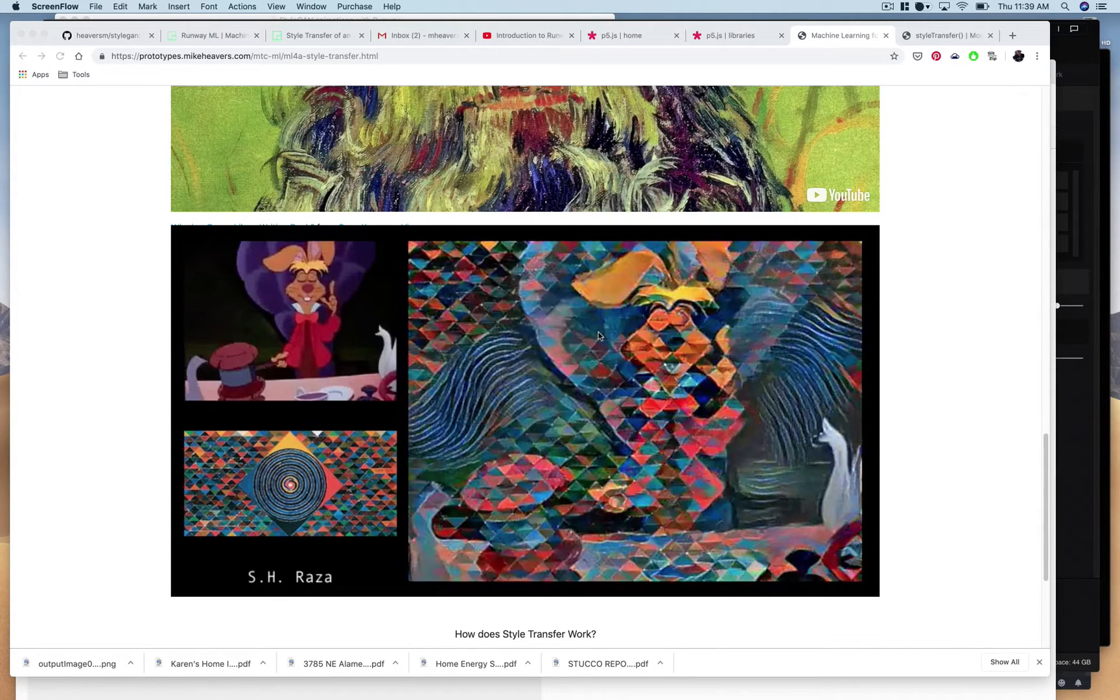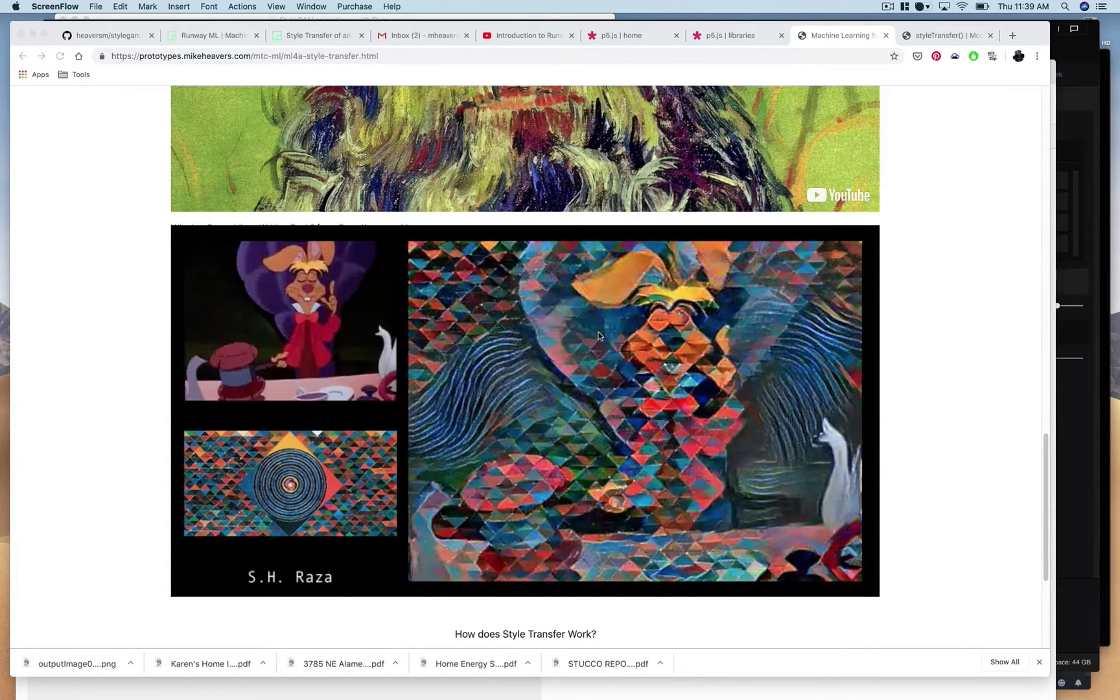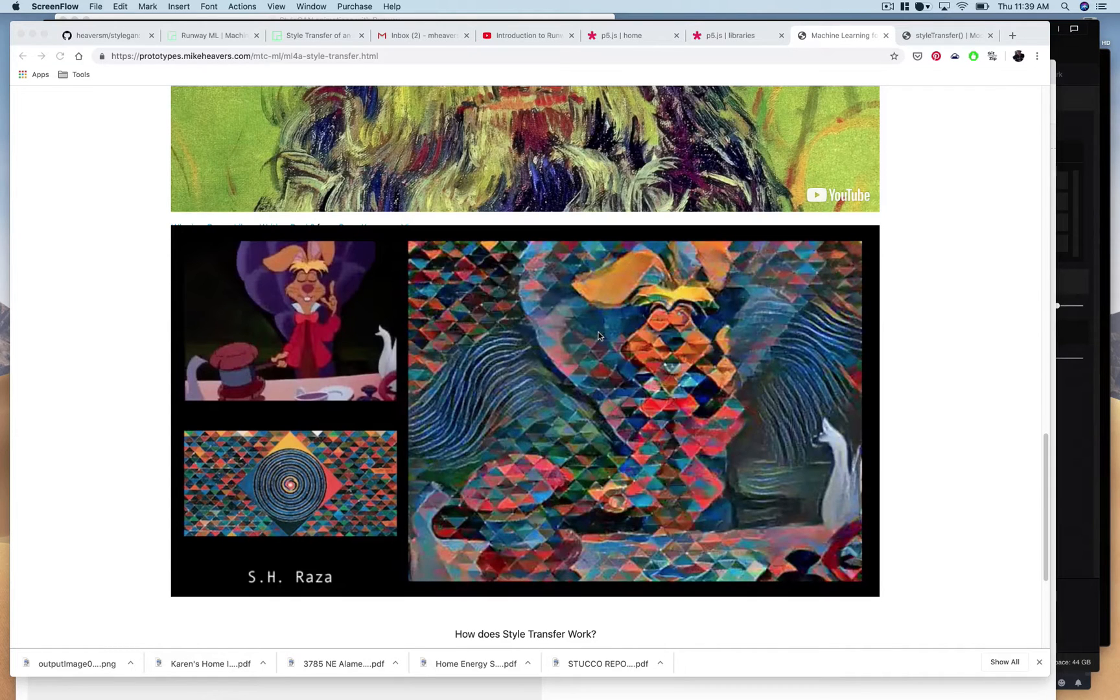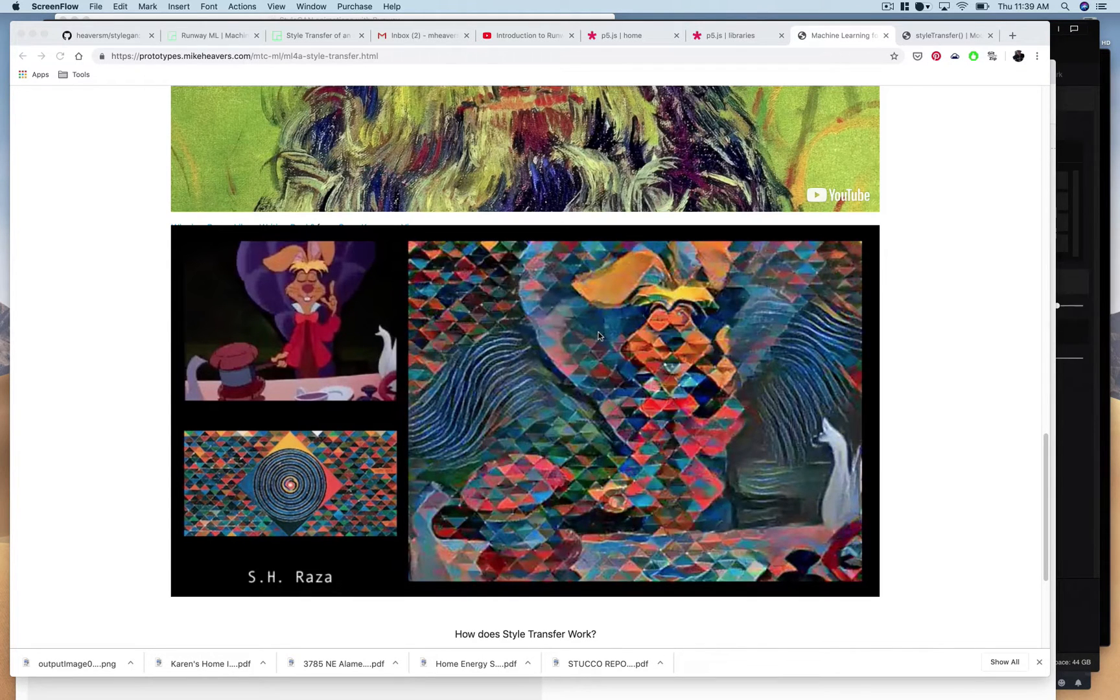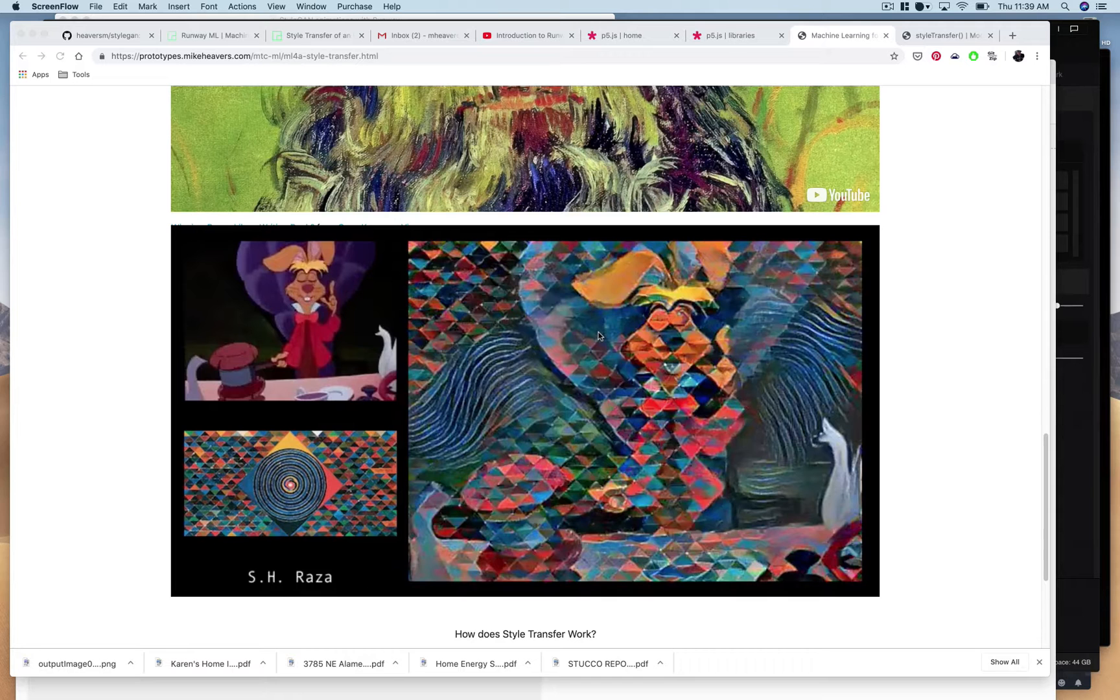So what we're going to be doing is using StyleGAN to render new images based on images that are similar. These will be synthetic images based on a real image and the way that StyleGAN does that is it gives us access to that latent space.